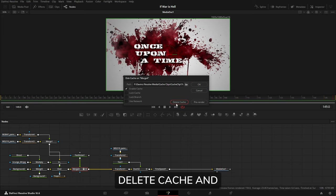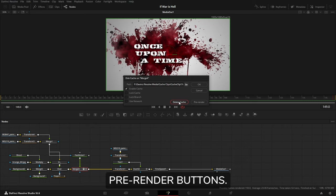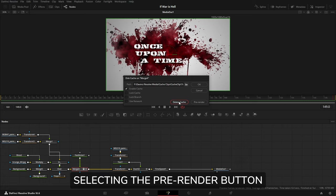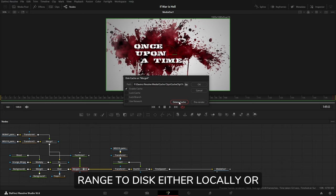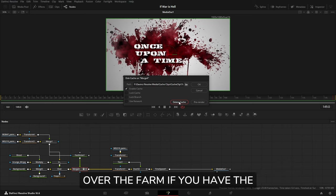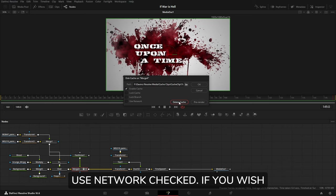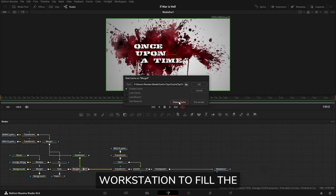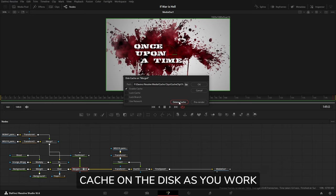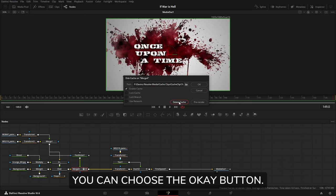Lastly there is the Delete Cache and Pre-render buttons. Selecting the Pre-render button will render the current render range to disk, either locally or over the farm if you have Use Network checked. If you wish your local workstation to fill the cache on the disk as you work, you can choose the OK button.